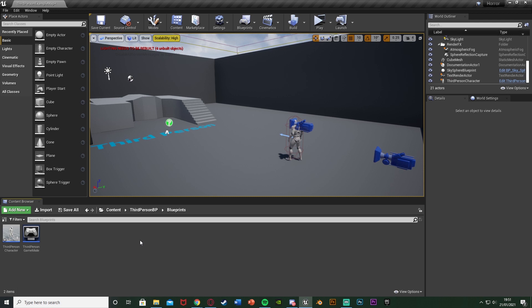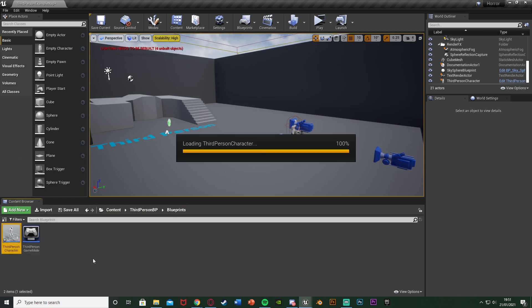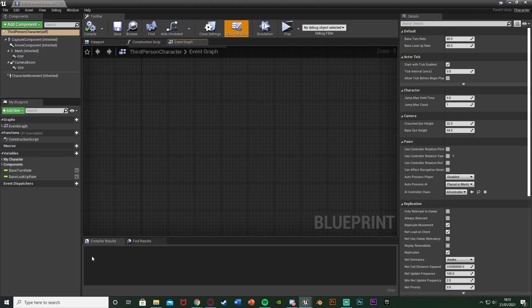So the first and only step we want to take is to open up our character blueprint. So for me this is going to be third person character. So that's content, third person BP, blueprints, third person character. But for you this could be first or whatever you've named it.